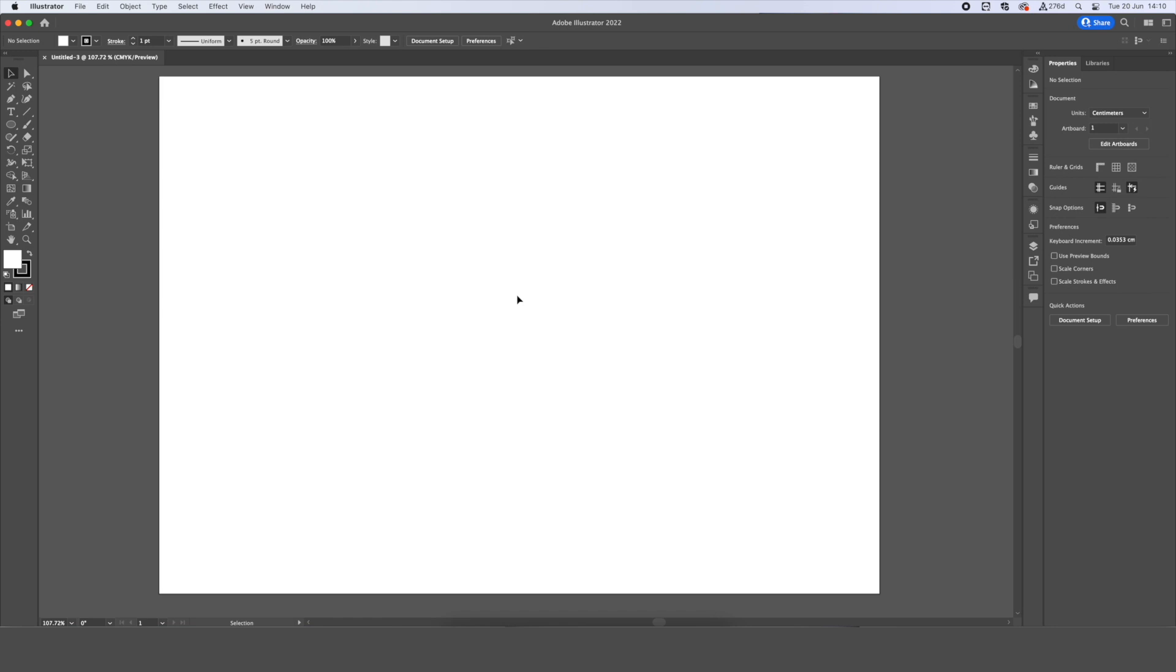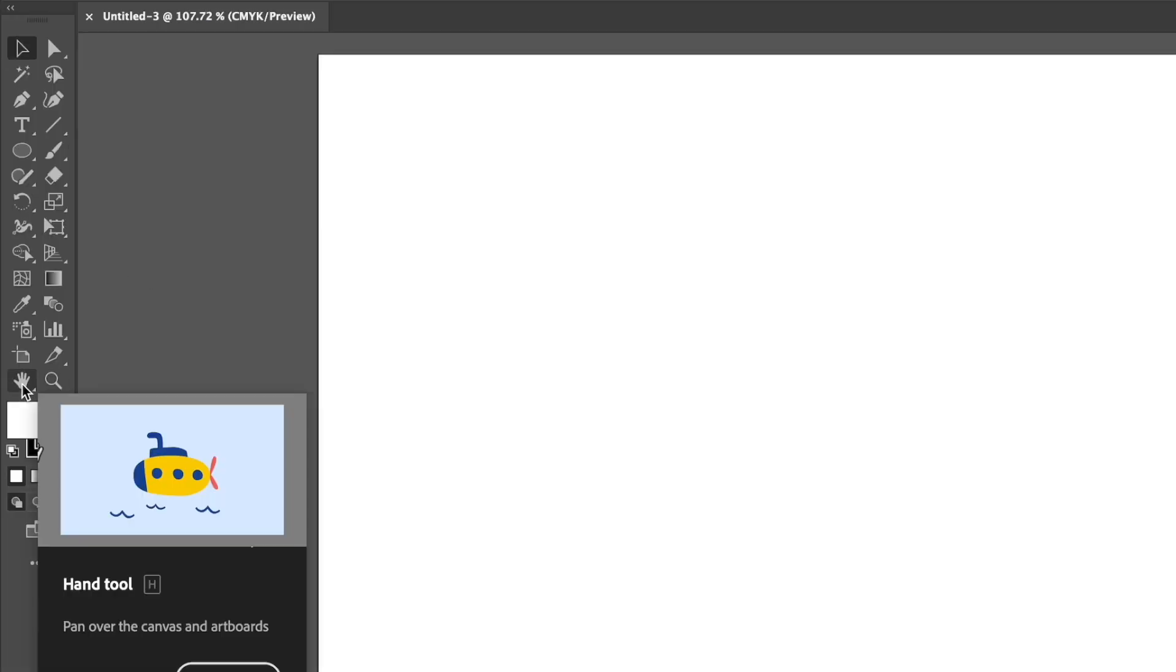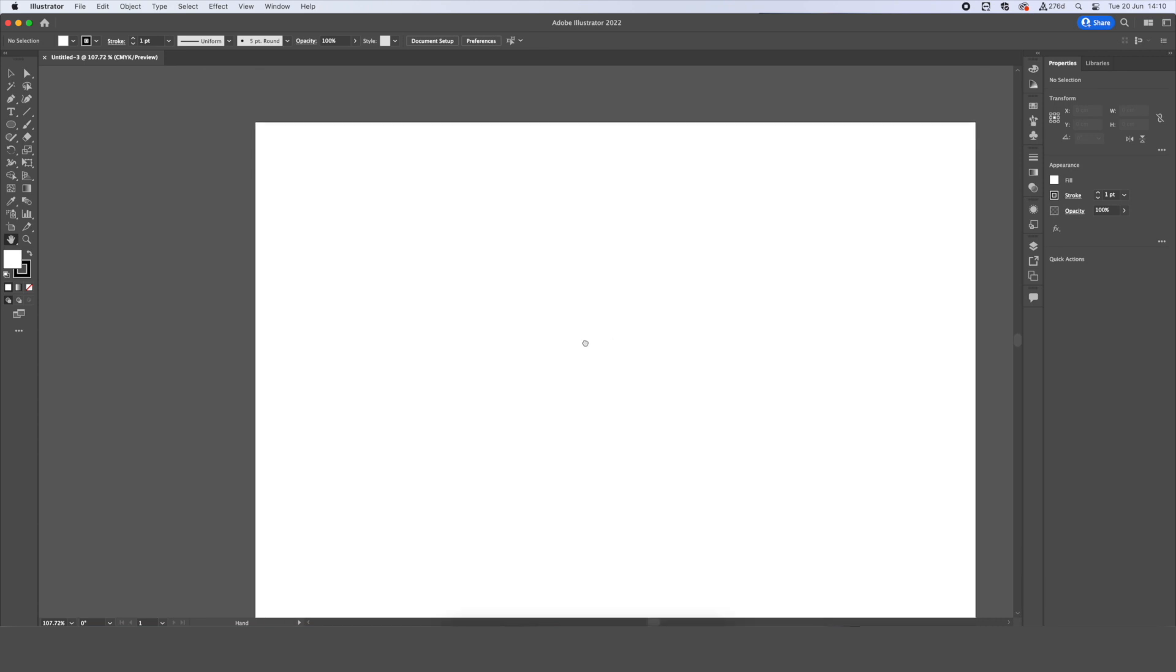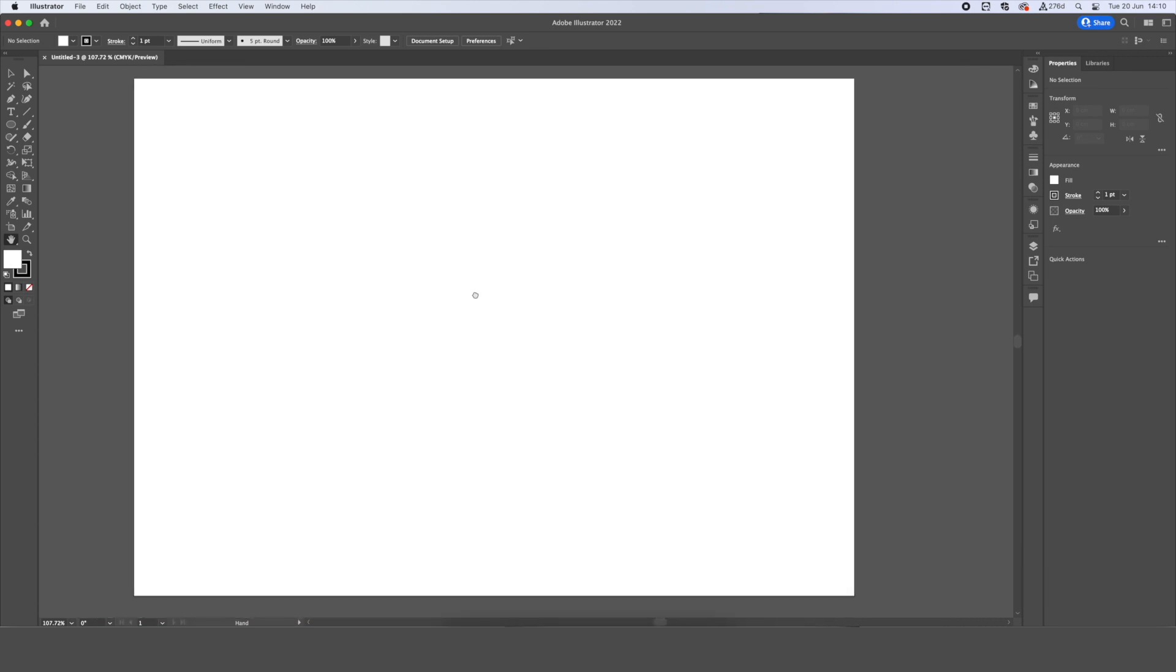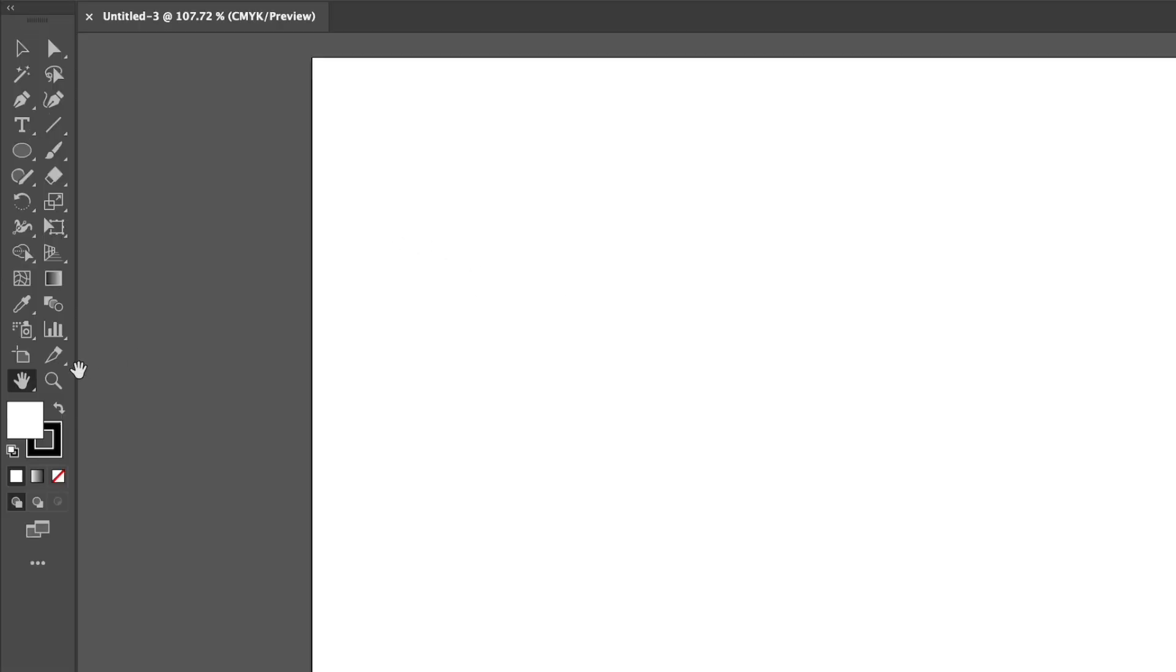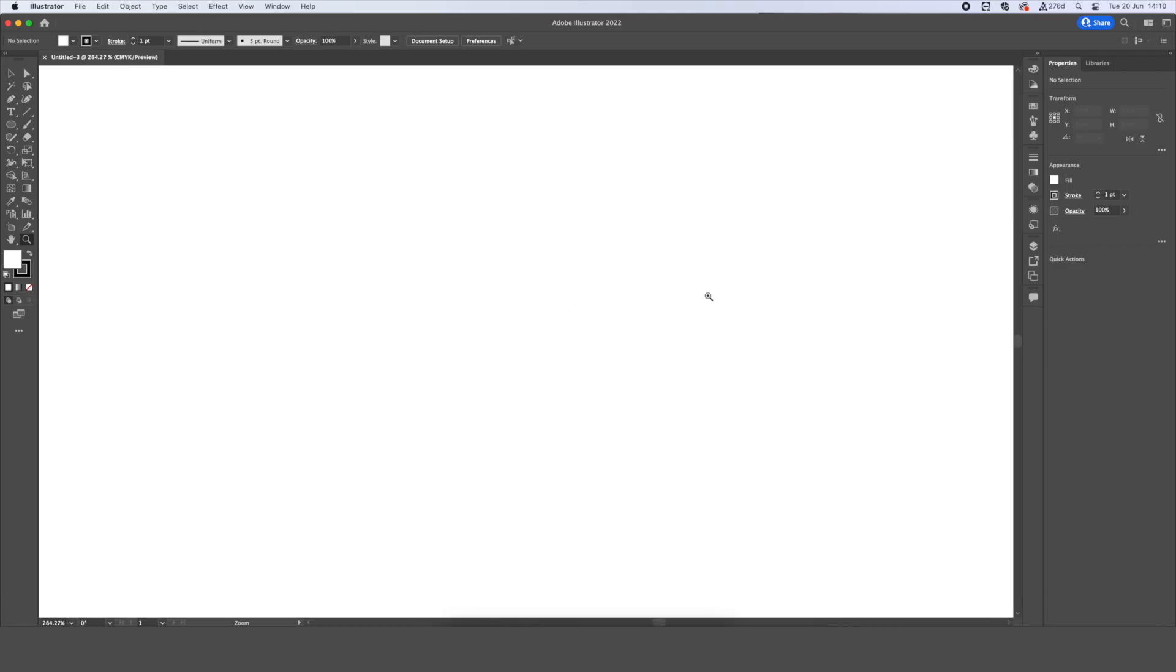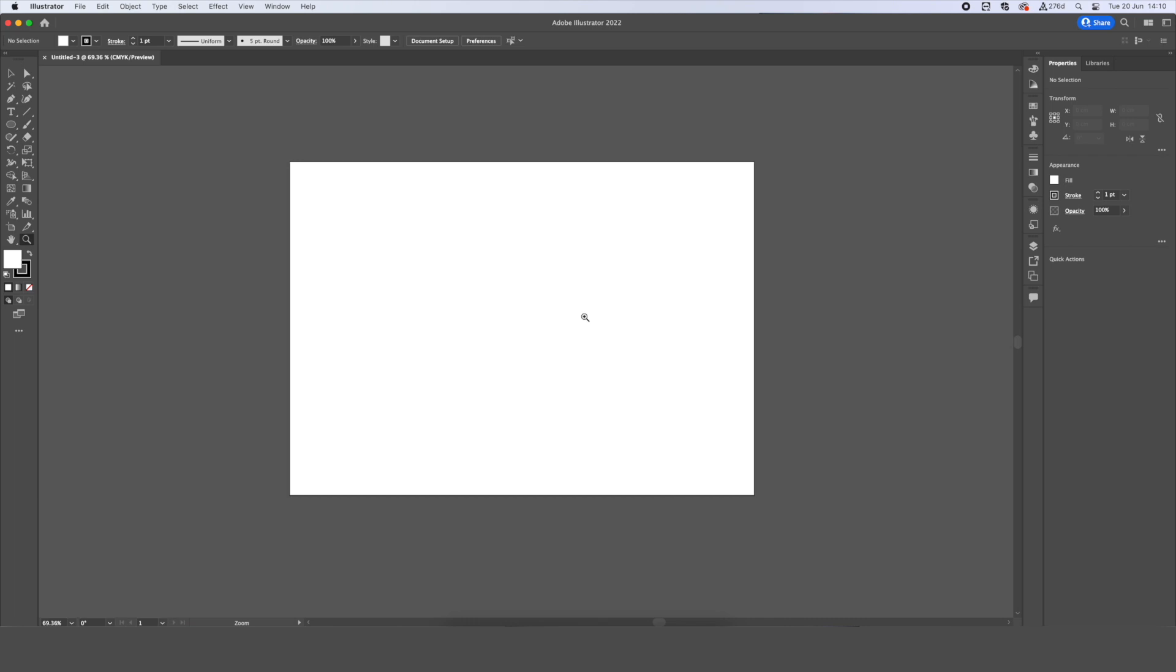Quick tips for navigating around the artboard. If we want to move our artboard around, we can use our hand tool over here to click, hold, and drag our artboard around to see different areas. And if we want to zoom in and out, we have the zoom tool here to click, drag, to zoom in and zoom out.